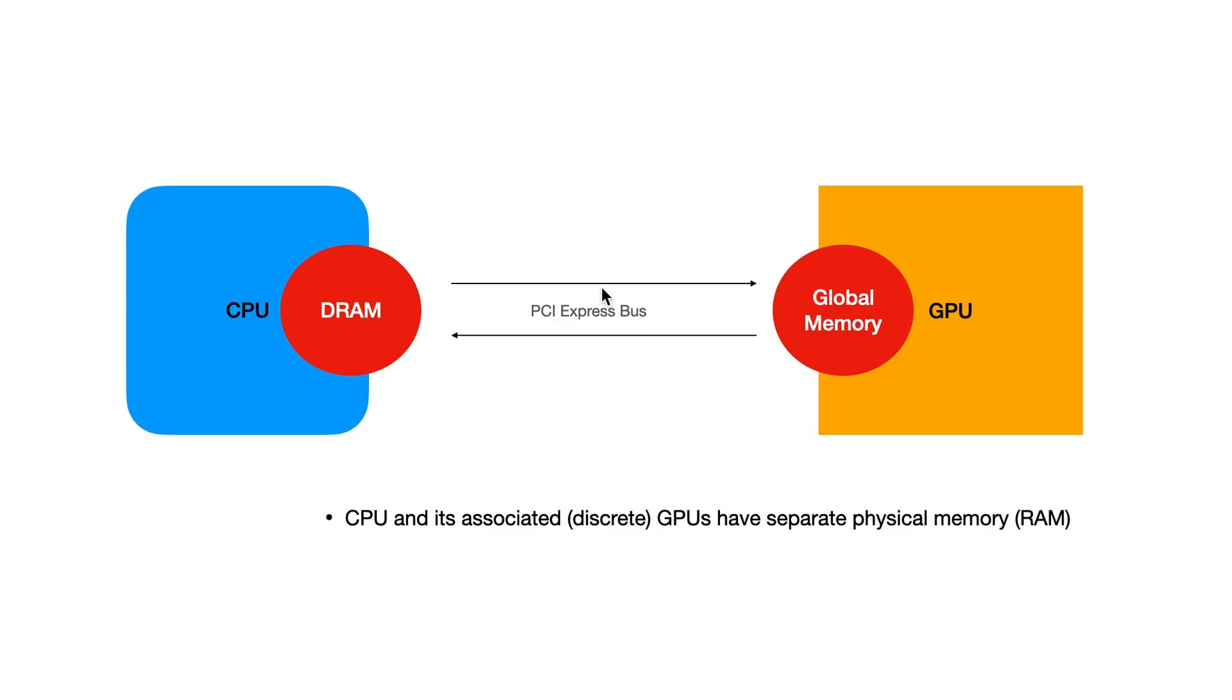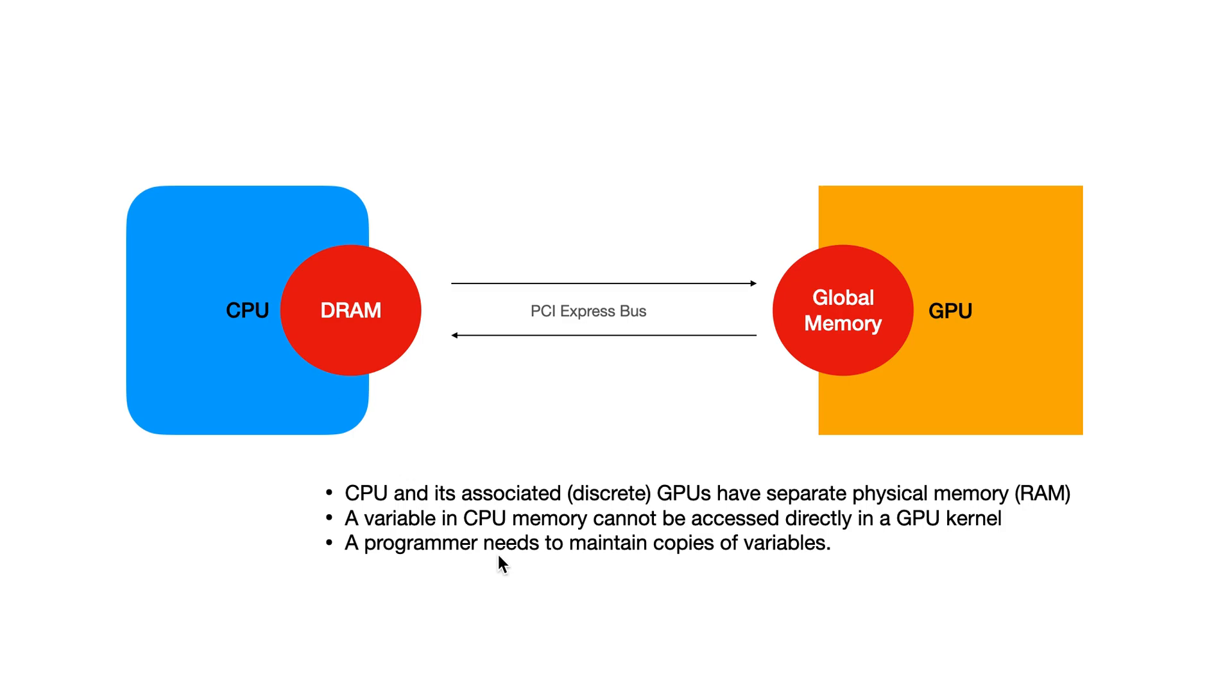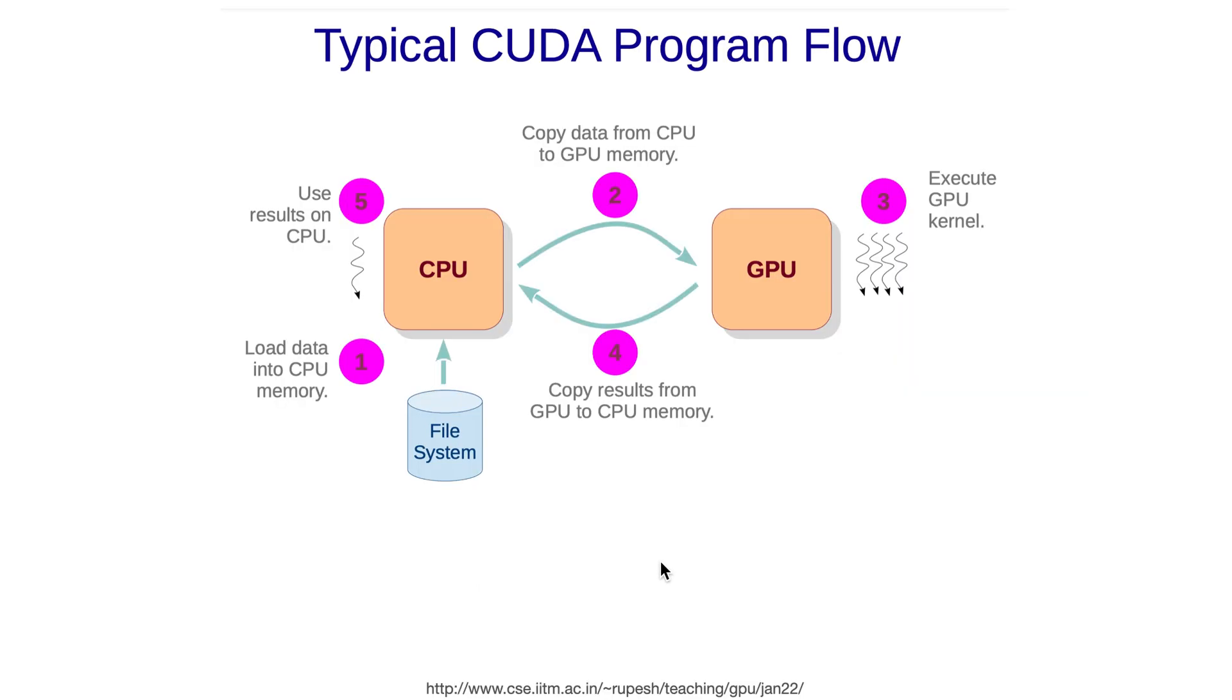CPU and its associated GPU have different physical memory: global memory for GPU and DRAM for CPU. A variable in CPU memory cannot be accessed directly in a GPU kernel. A programmer needs to maintain separate copies of the variables. This is the typical CUDA program workflow: